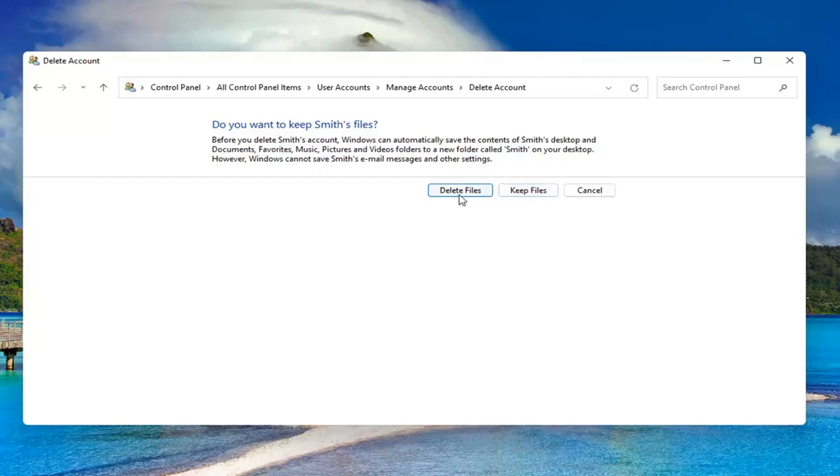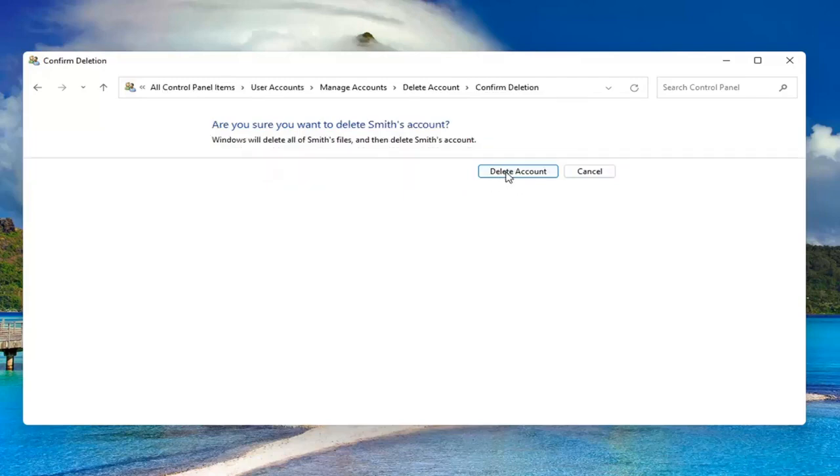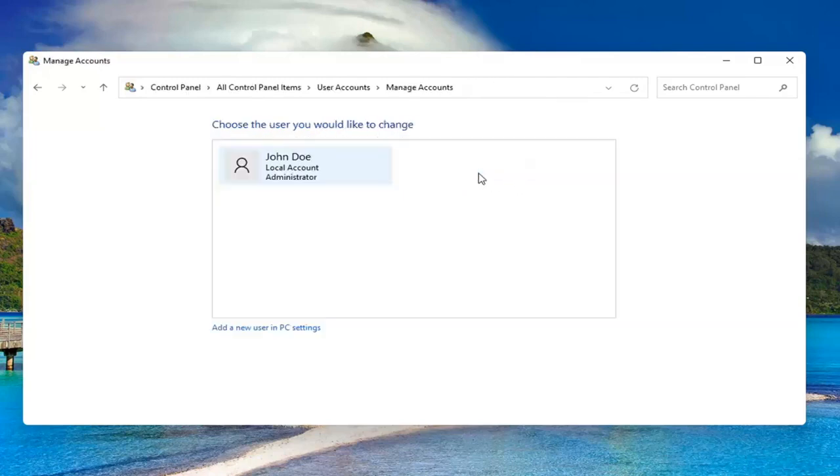If you want to delete, go for it. Otherwise, you can select keep files. I'm going to select delete, delete account, and that's it.